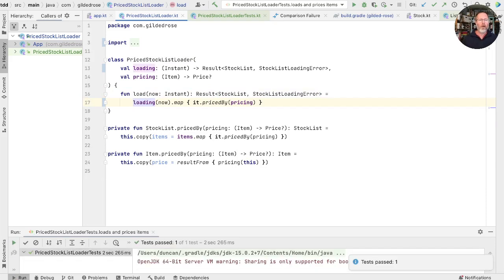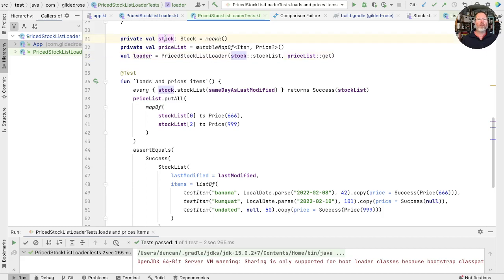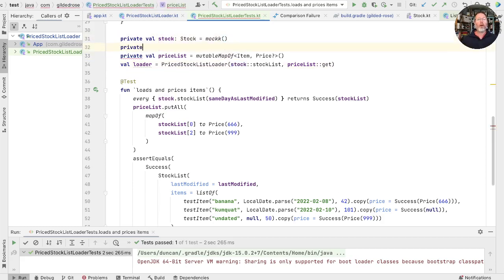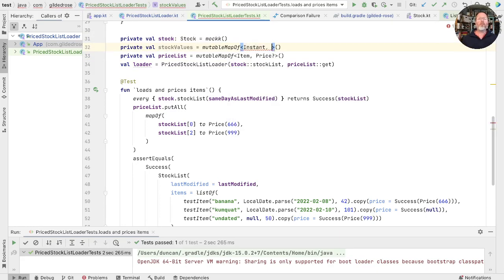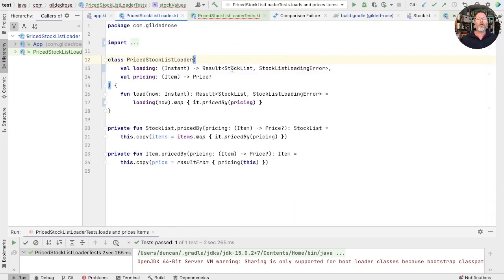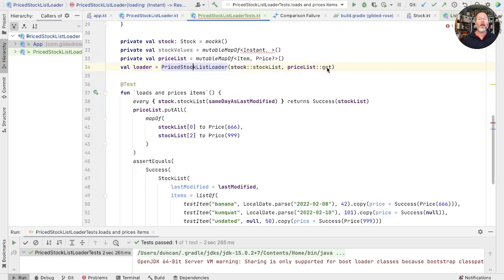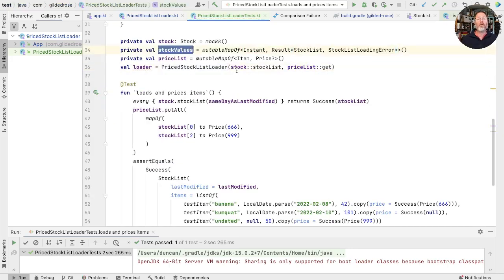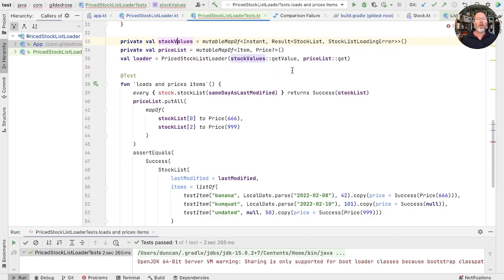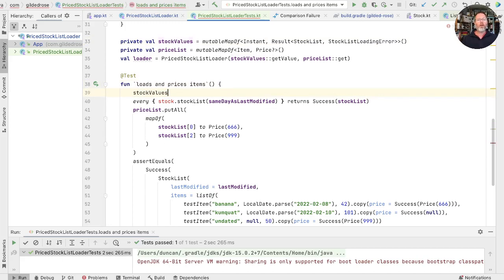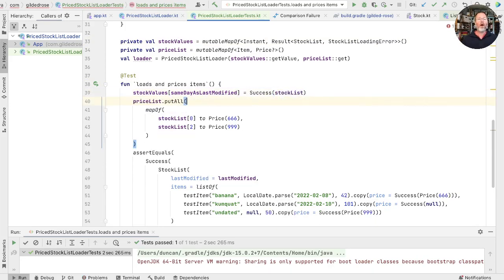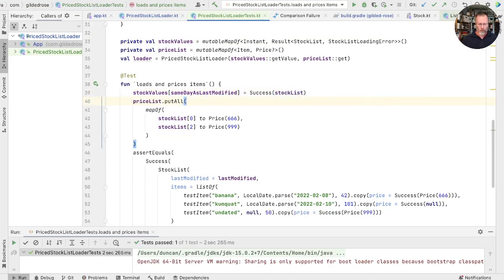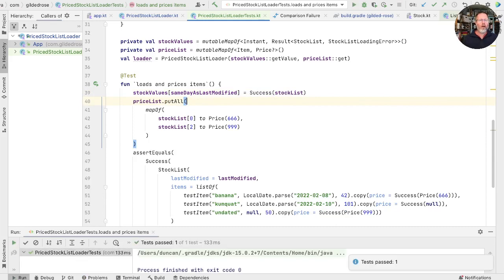Now we're still mocking, which is why that's still taking over two seconds. And note that in our tests, we're now using the method reference here to the mocked thing here. And it still works, which is nice. But we can create ourselves another map. And the type of that is going to be instant to the return type of our loader, which we know here is this result of stocklist. Take that and put it back here. And now we can use stock values, get value, in place of our mock. Take that out. And then finally, we can populate the map. So we can say stock values, given the same day as the last modified, is success of our stocklist. Are we right? Let's run. And that was 133 milliseconds, as opposed to two and a half seconds.